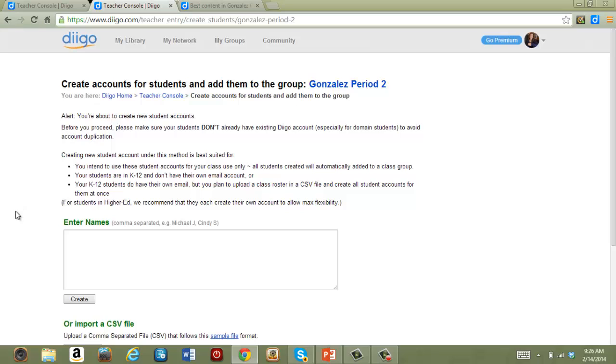To create accounts, I'll just enter student names in this box. I'm going to follow their example by using a name plus an initial, except I'm going to use last name and first initial.